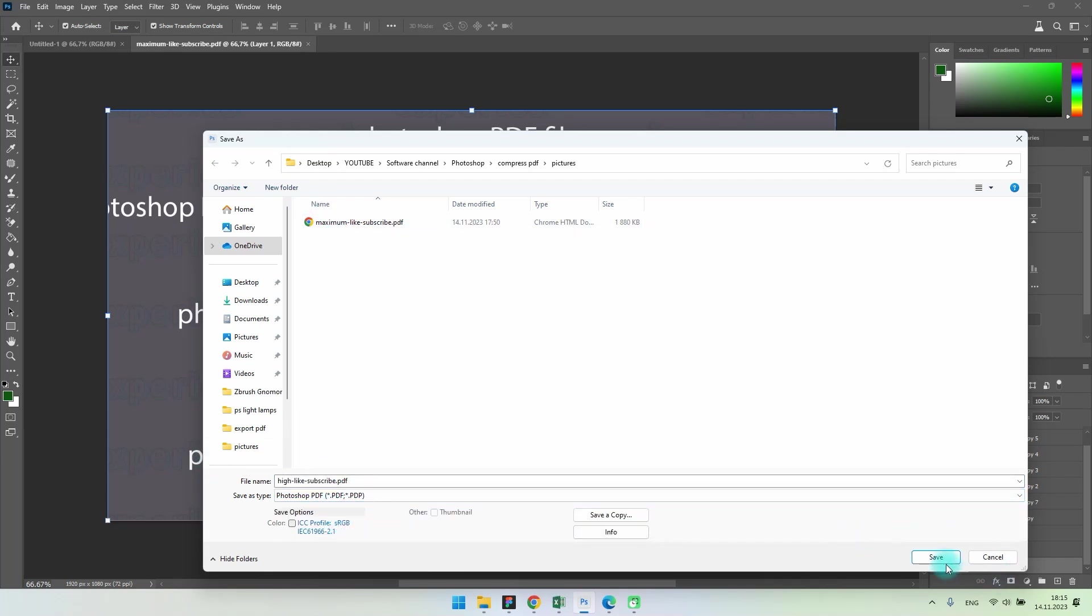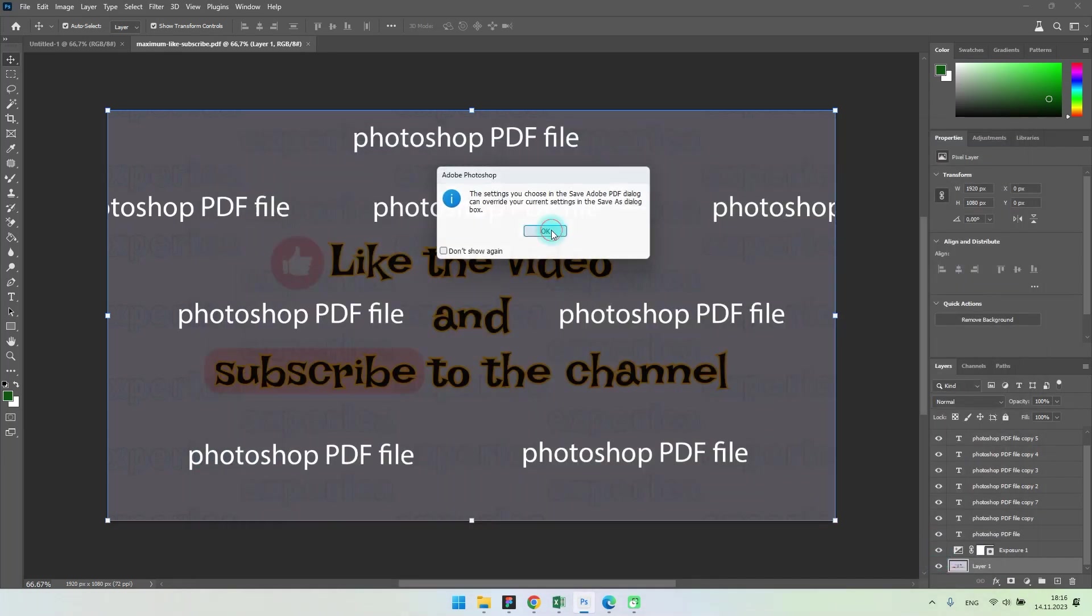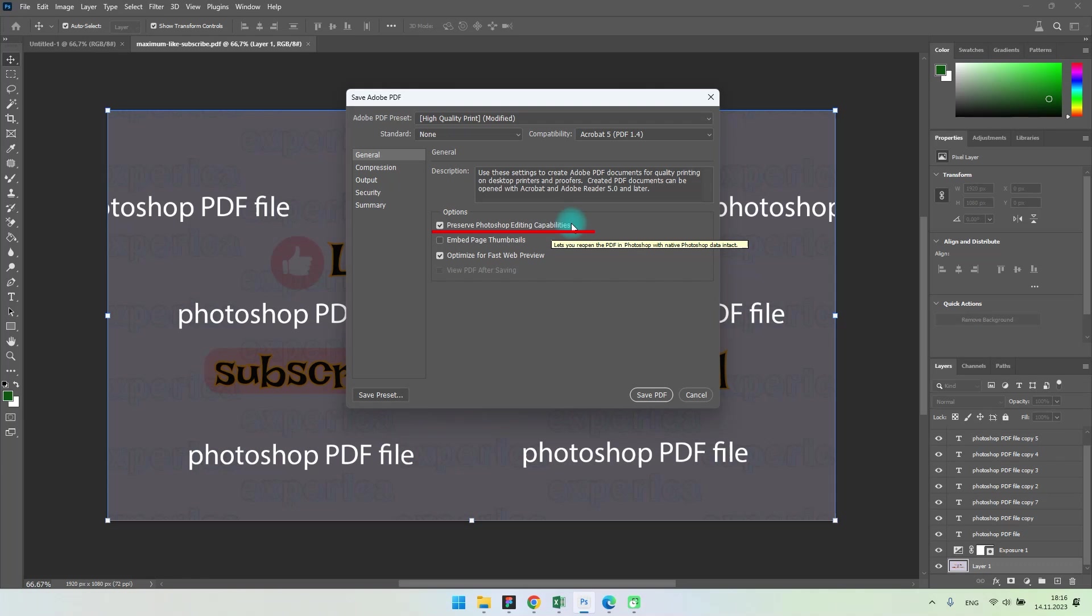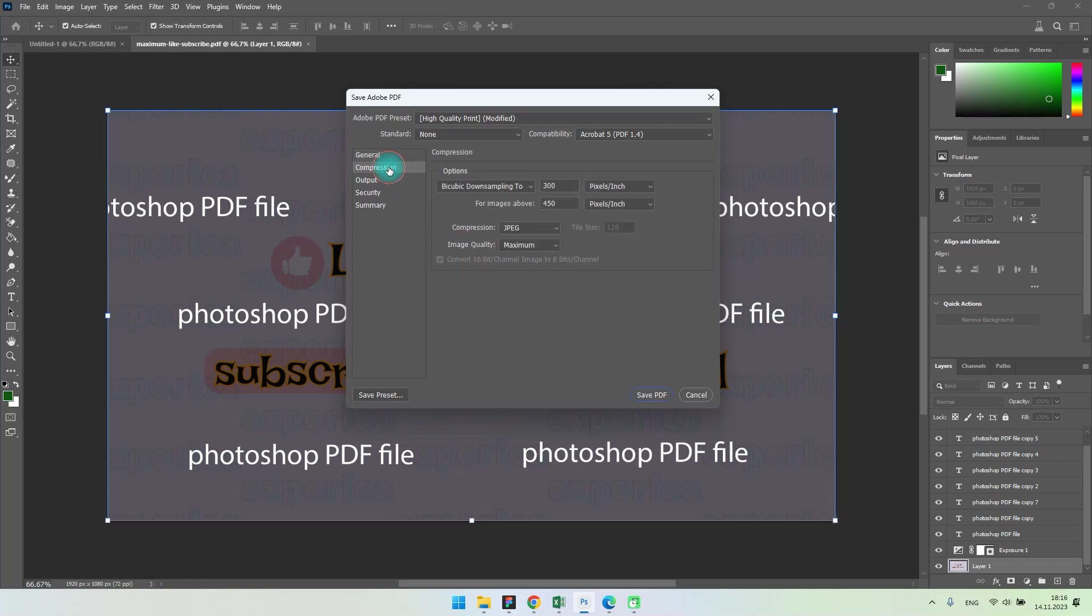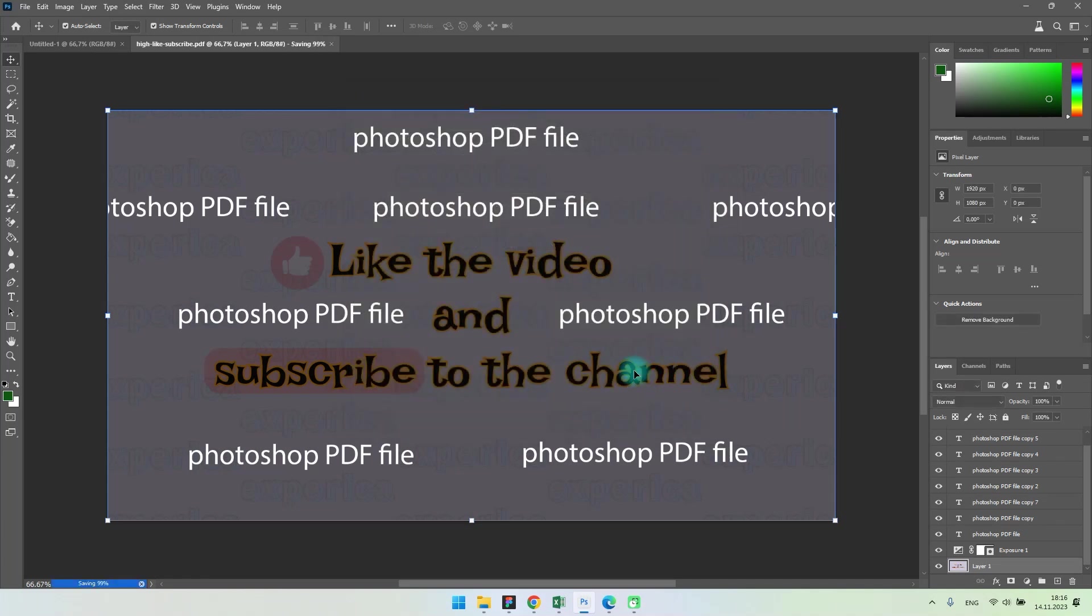Disable preserve Photoshop editing capabilities. Open compression and change the image quality to high. Save the file. The quality should not deteriorate much.